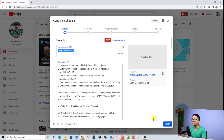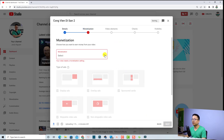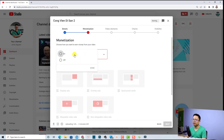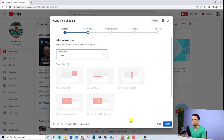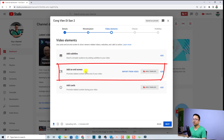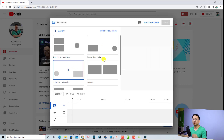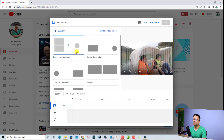Now I can click 'Next' and 'Next.' I need to select monetization first — I'm going to select 'Off' for this video since I don't want to monetize it. Click 'Done,' then 'Next.' Now you can see we have an 'Add End Screen' button here. Select this button to add an end screen to your YouTube video.